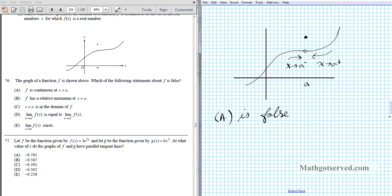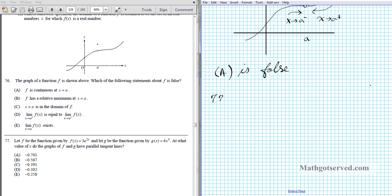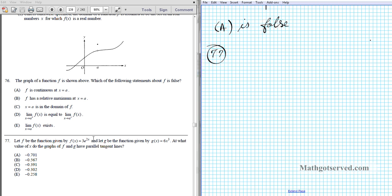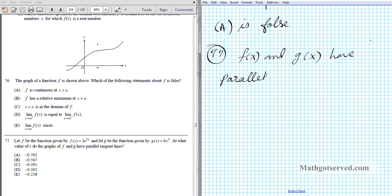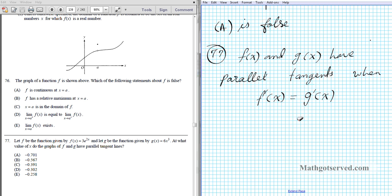Let's move on to question 77. Let f be the function given by f(x) = 3e^(2x), and let g be the function given by g(x) = 6x³. At what value of x do the graphs of f and g have parallel tangents? They have parallel tangents when the slope of the tangent line at that point is the same — that is, when the derivatives are equal. So we find f′(x) and g′(x), set them equal, and solve using a calculator.